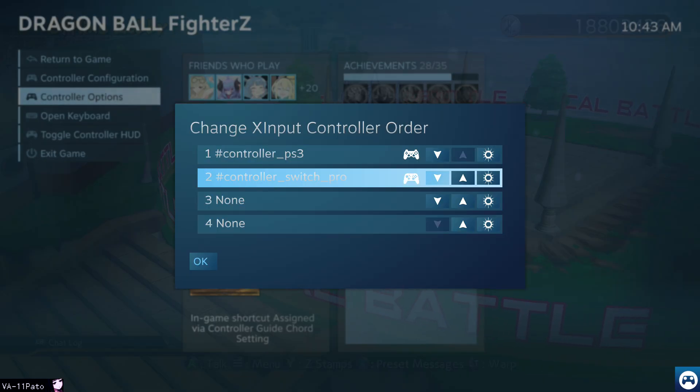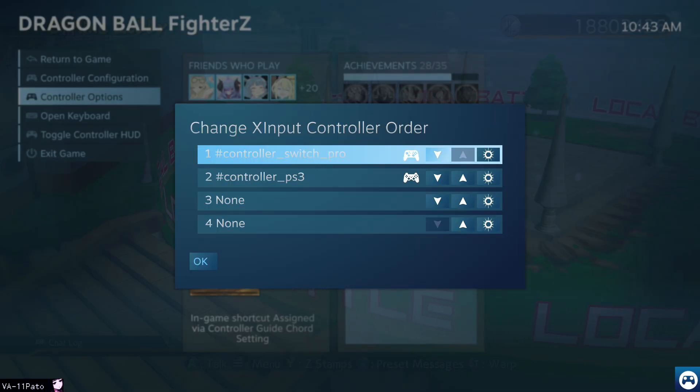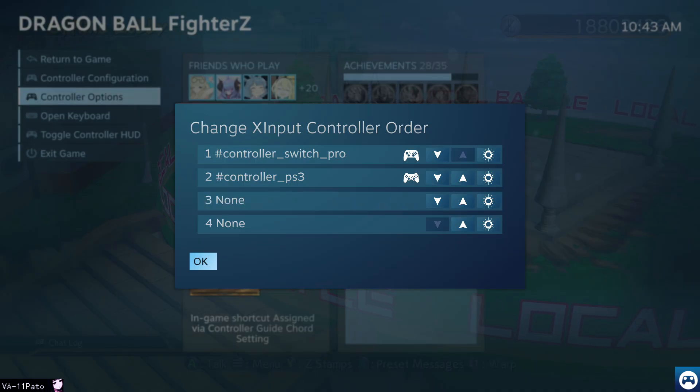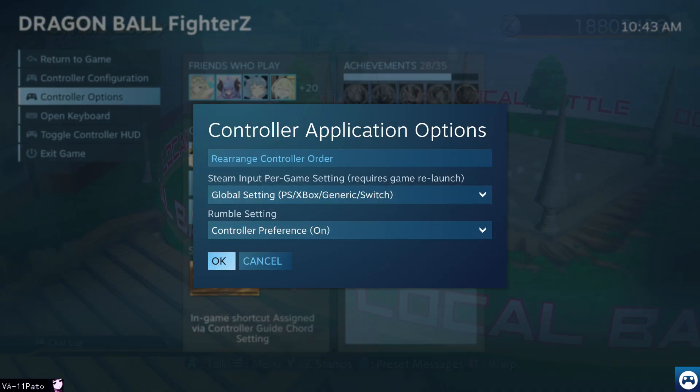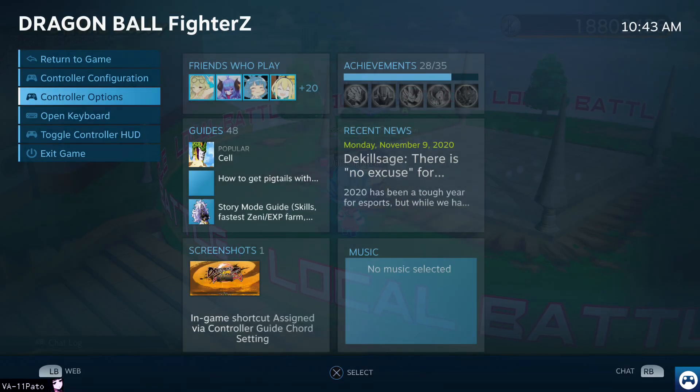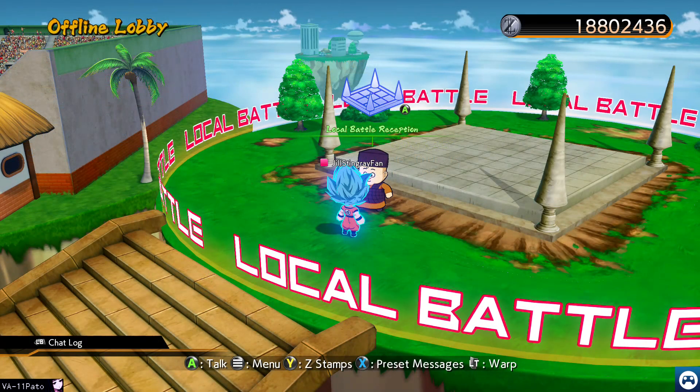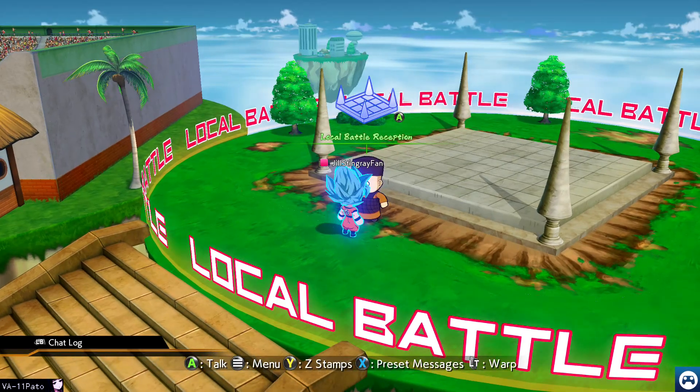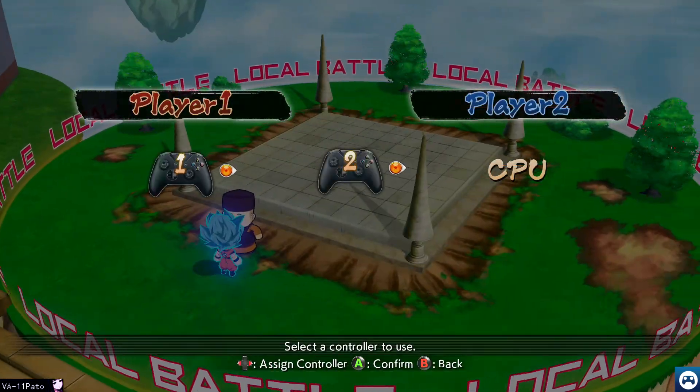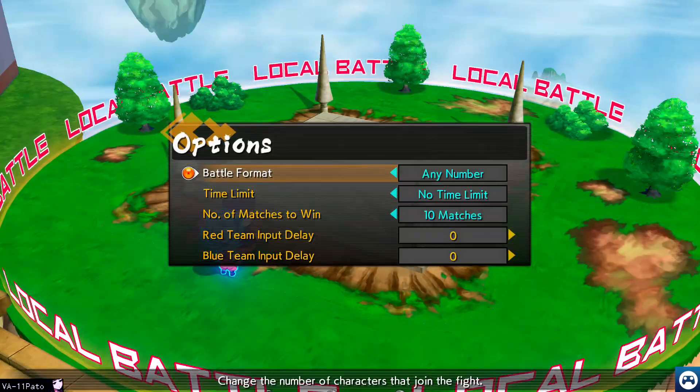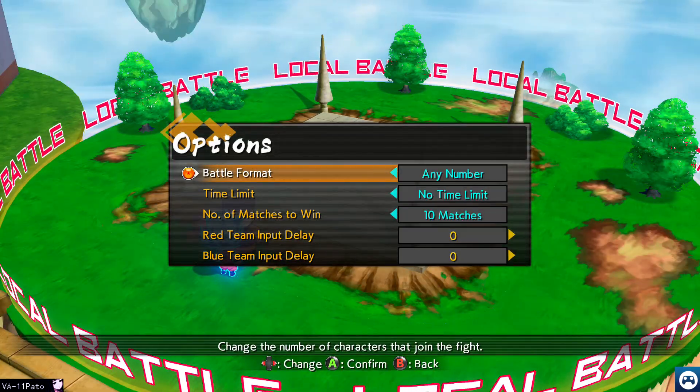This will open the overlay. You can use the mouse to navigate these settings. Click on Controller Options, and then Rearrange Controller Order. From there, just click on the up arrow icon for the device you want to assign as player one, and then hit OK. After that, close the overlay and go back to the game. Big picture supports up to four controllers, and you can rearrange these orders as many times as you want.